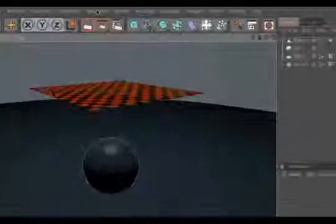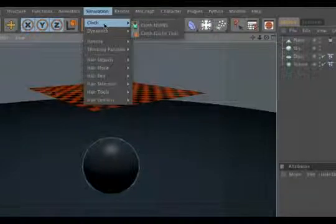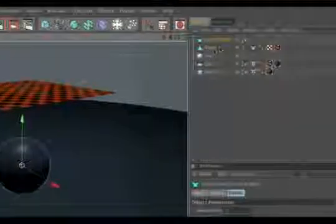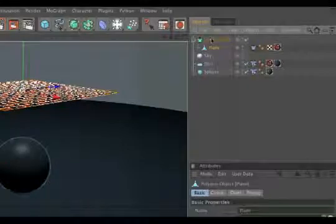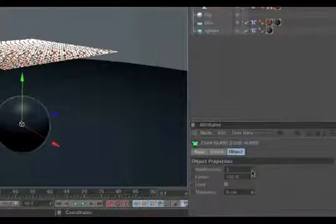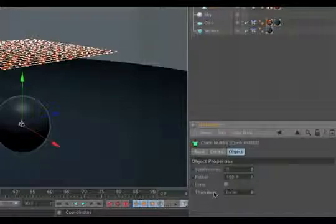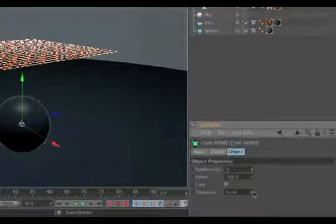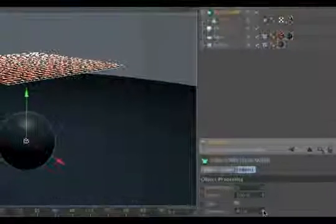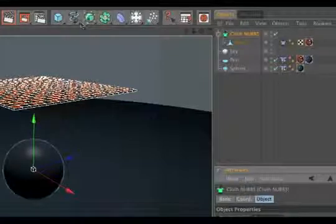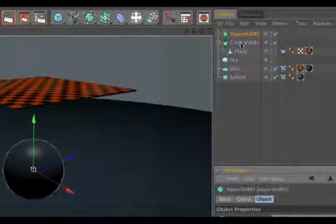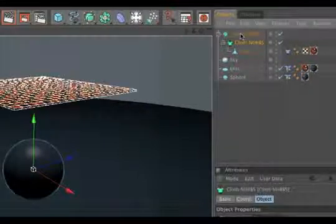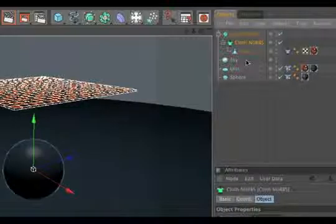Simply go to the simulation menu and go to clothes and create a cloth nerves. Make the plane a child of the cloth nerves. In some cases you get the best result if you change the subdivision from 1 to 0 and let's change the thickness to 4 centimeters and afterwards create a hyper nerves and make the cloth nerves a child of it.